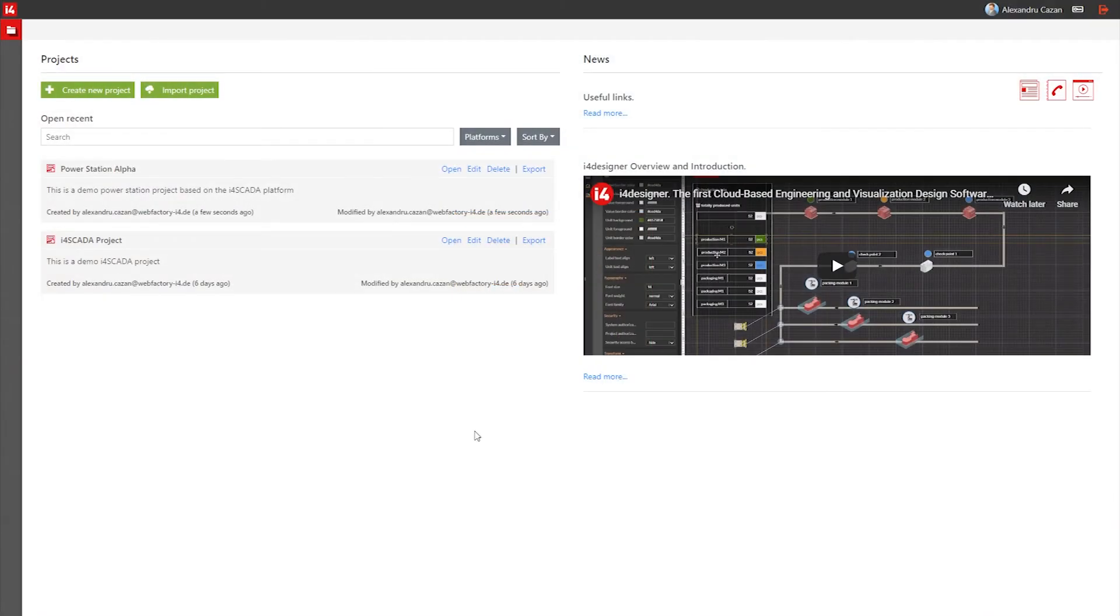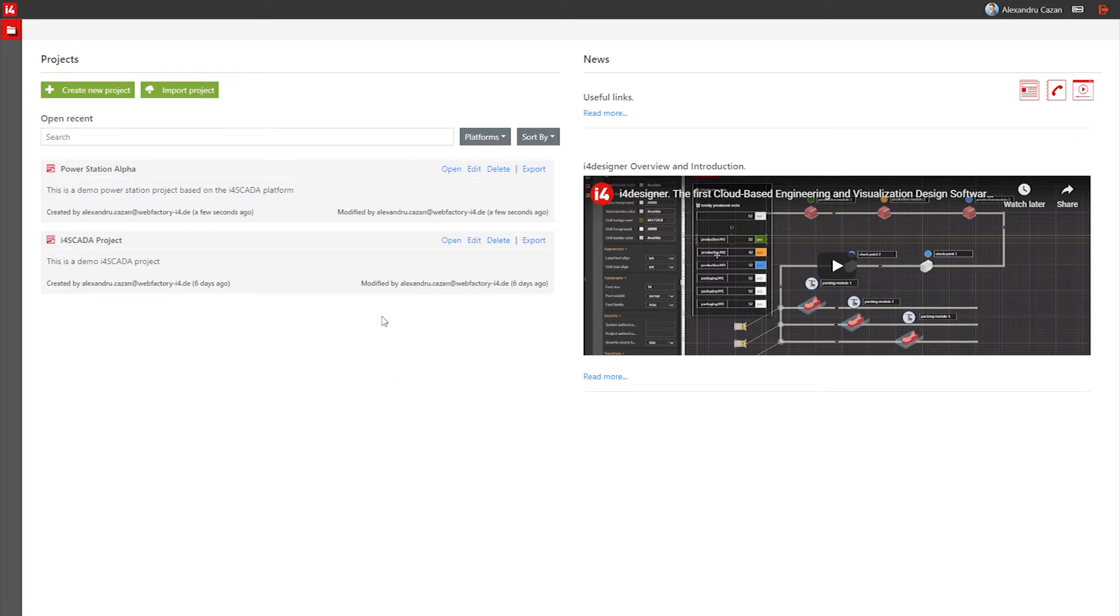Hello and welcome back to the second part of the i4Designer tutorial series. In this video, we'll continue using the project created previously and focus on actually building the i4Skada visualization.